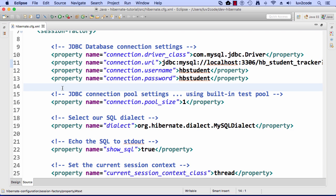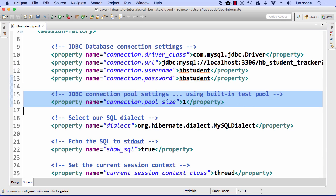All right. Then Hibernate also has a very basic JDBC connection pool. For our demos, we'll simply set the connection pool size to one because we'll simply run things as a simple Java app. I'll talk more about connection pooling later on when we move into some more advanced development.